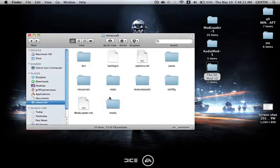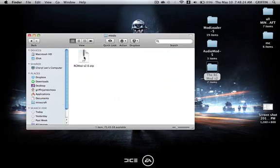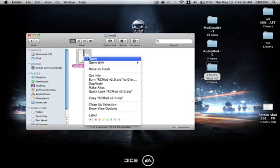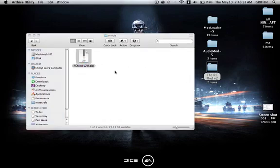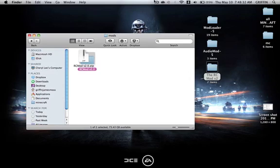Just to make sure this works, right click on the RC mod in your mods folder and open with archive utility. We're going to launch minecraft and see if it worked.